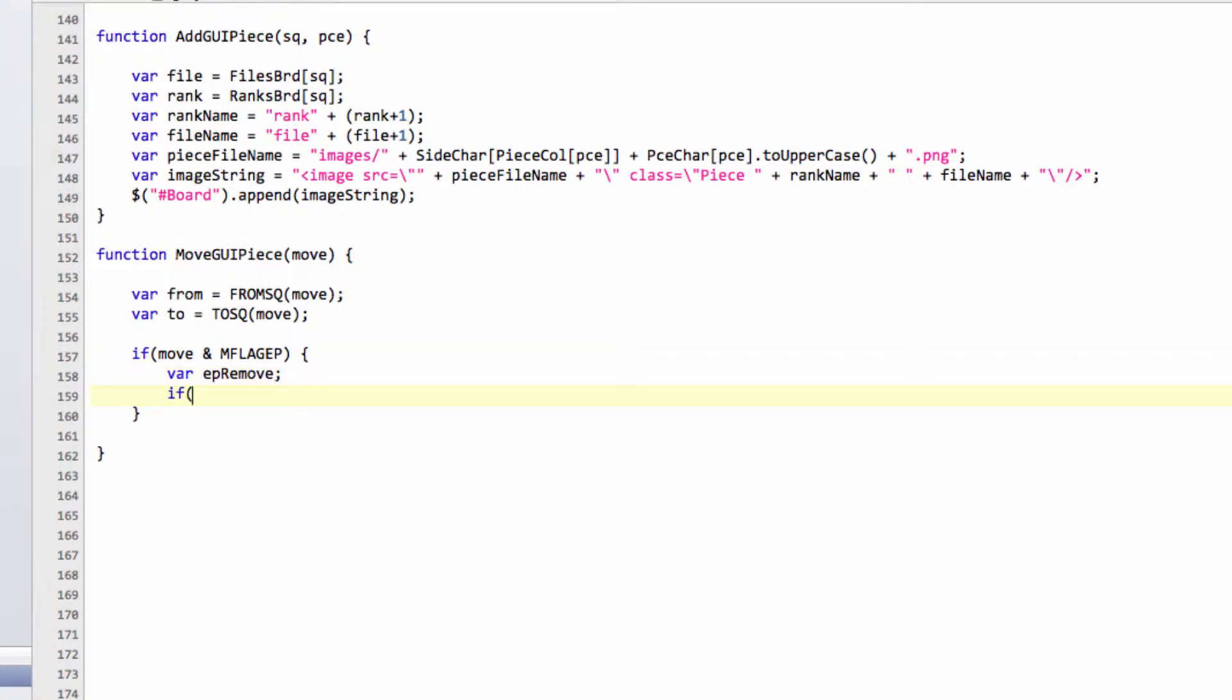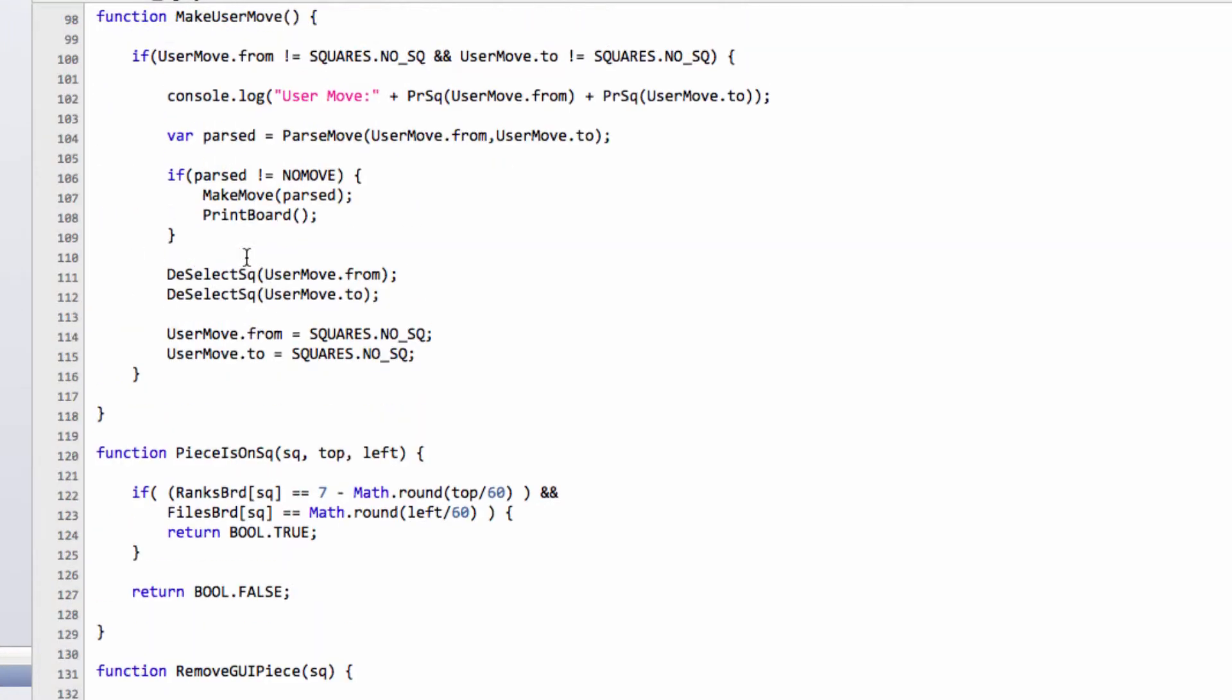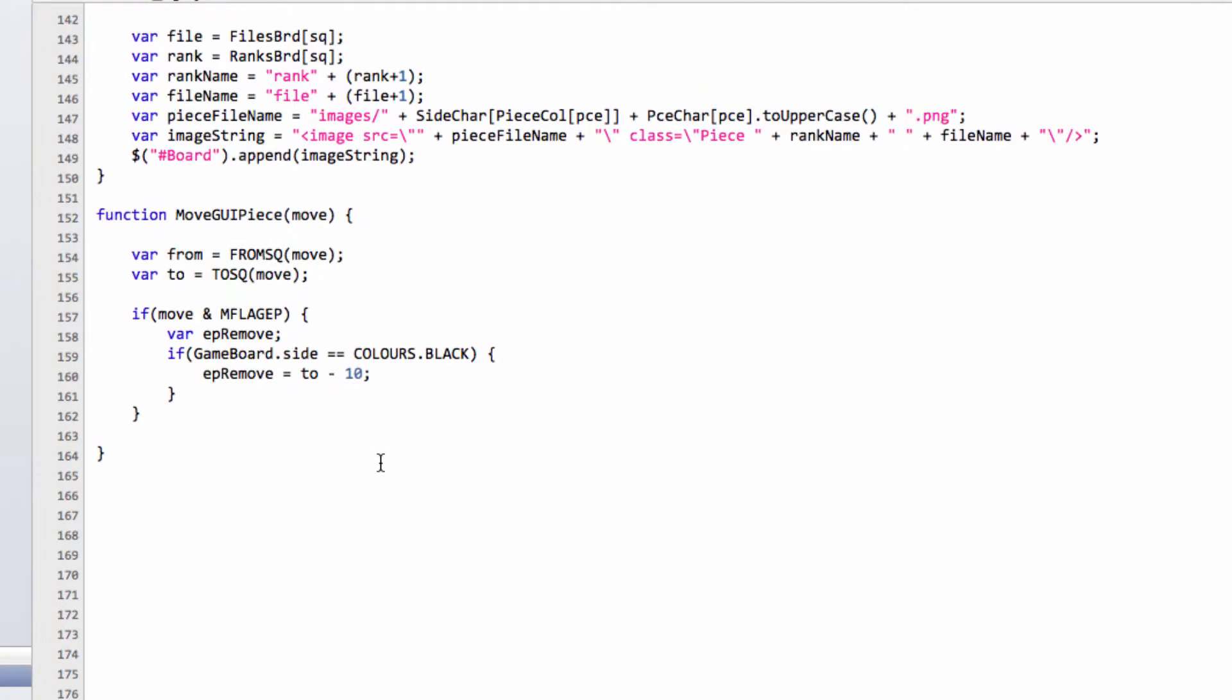We'll say that if gameboard.side is equal to colors.black, and this is going to be slightly confusing now here, but I'll explain why. We're going to say ep.remove, and we're going to remove the pawn if the side is black at to minus 10. Now if you think about it, when white captures, it captures up the board, so in a plus 9 or 11 direction, so you would remove the pawn behind it at minus 10. But we're actually going to call this moveGUI piece function after we've made the move internally. We're going to put it below the print board here, so the side will actually have been changed already. So you have to be a little bit careful there and do it that way.